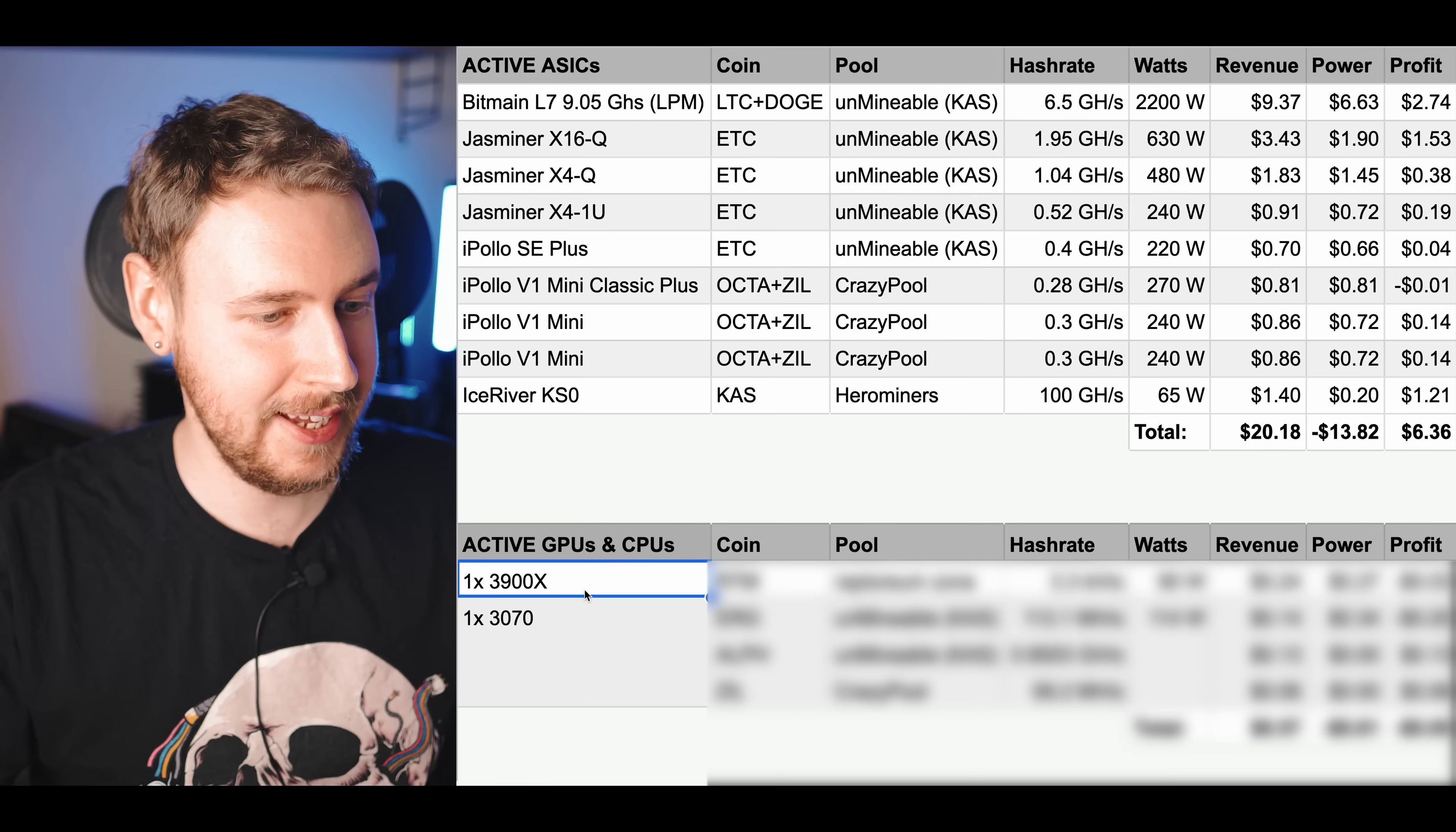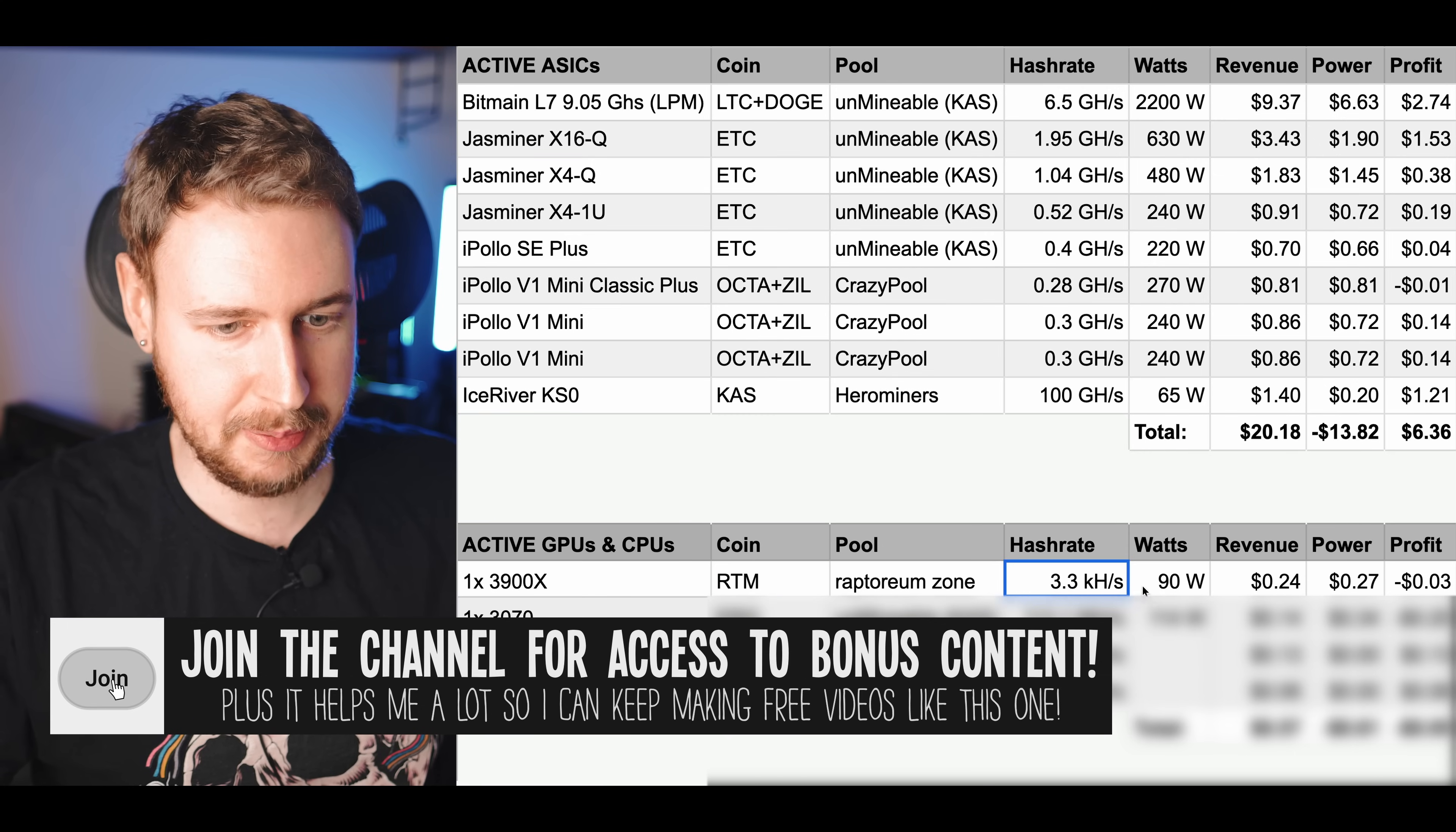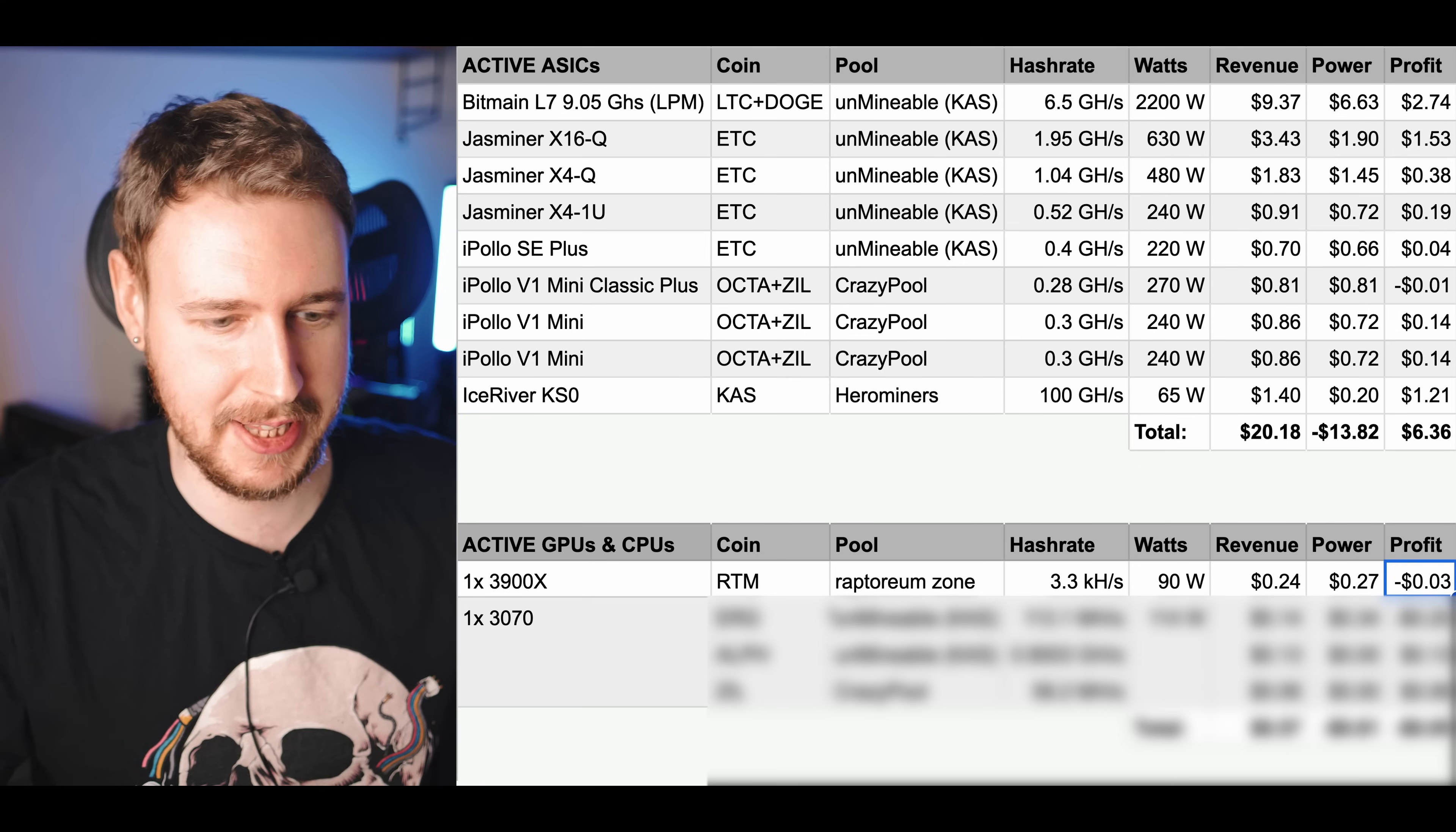Let's hop on over to the spreadsheet again. Here I have my 3900X CPU that's mining Raptoreum. I know that isn't the most profitable coin you could be mining but I wanted to stack a bit of Raptoreum so that is what I'm doing. That's on Raptoreum zone and you can see my hash rate, my wattage here and that is losing me about three cents per day. Again of course if I were to be trying to buy this coin every day I would lose more than that in terms of transaction fees and exchange fees.